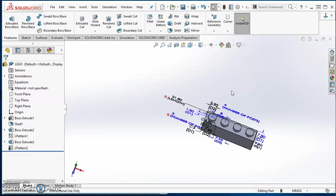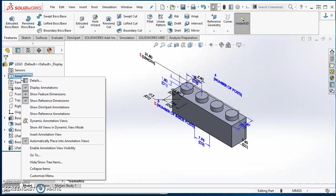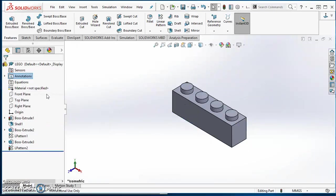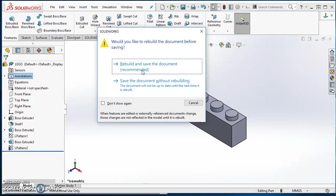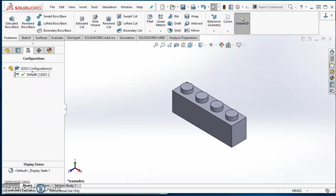Now this is all set up and we are ready for configurations. I'm going to click on my isometric view, go over to my design tree, right click on Annotations and uncheck Show Feature Dimensions — it just cleans the model up a little bit. I'll go ahead and save this, and almost always when it asks me to rebuild I'm going to do Rebuild and Save. Now I can start working with configurations. This third tab over here on the left is our Configuration Manager, so I'll click on it.